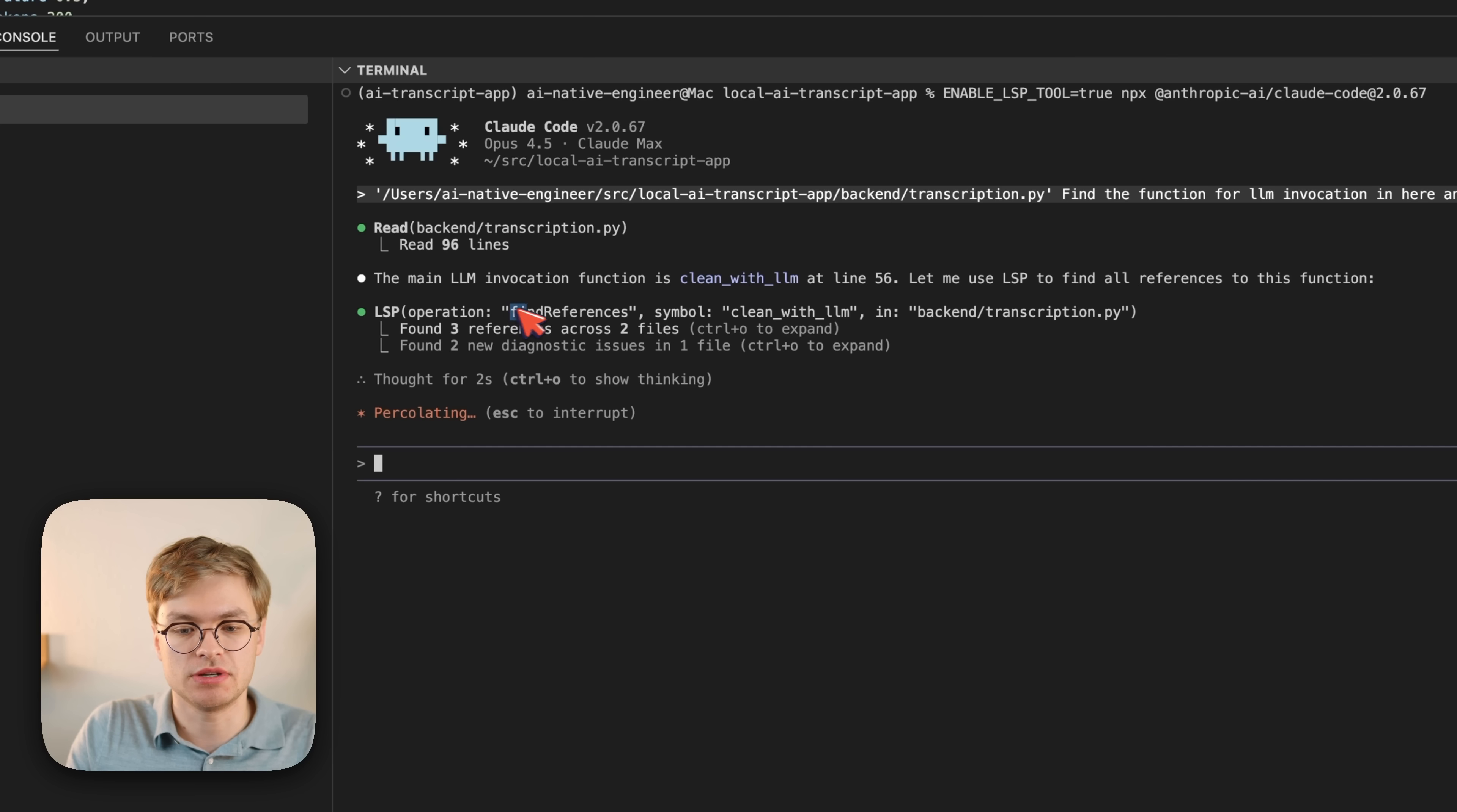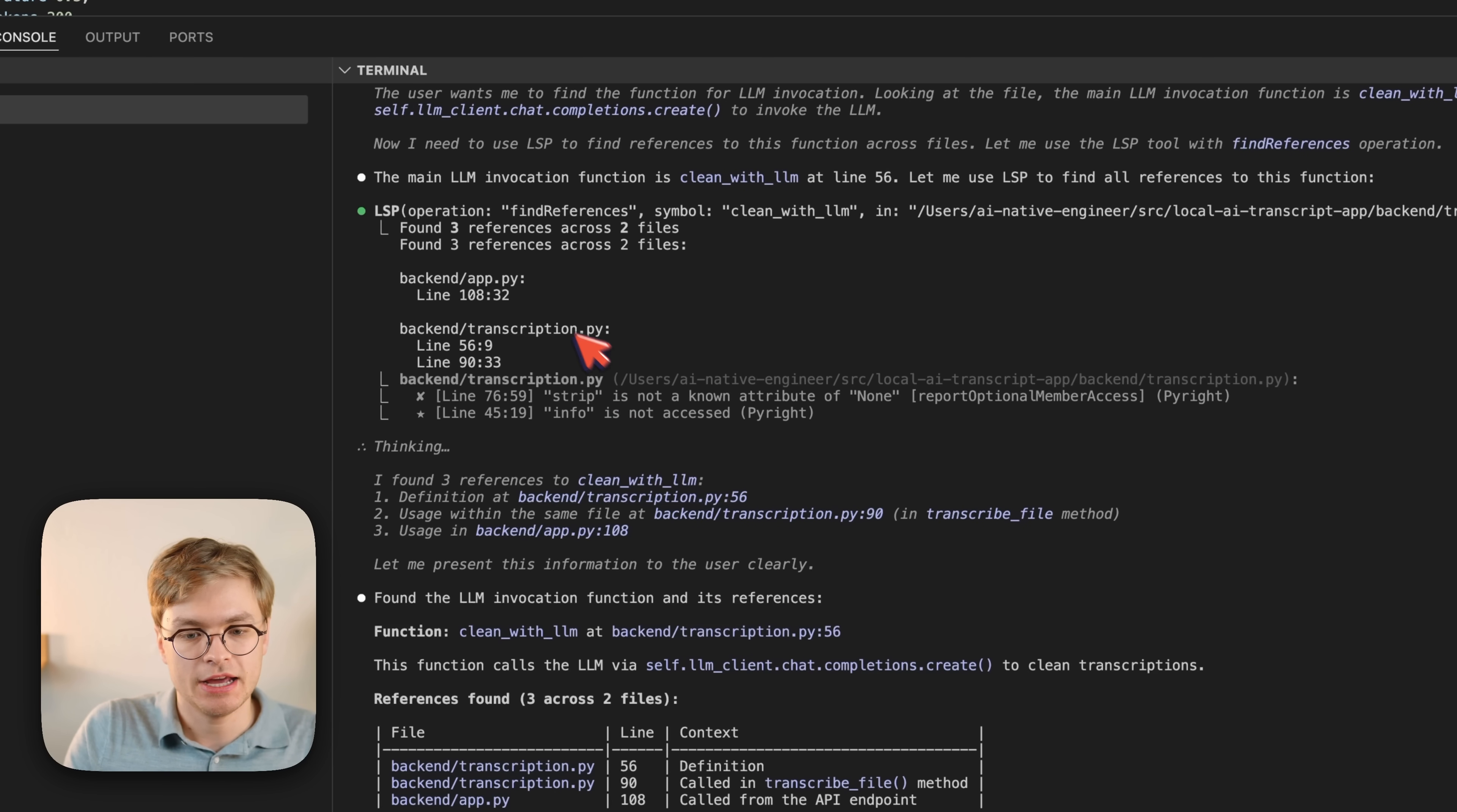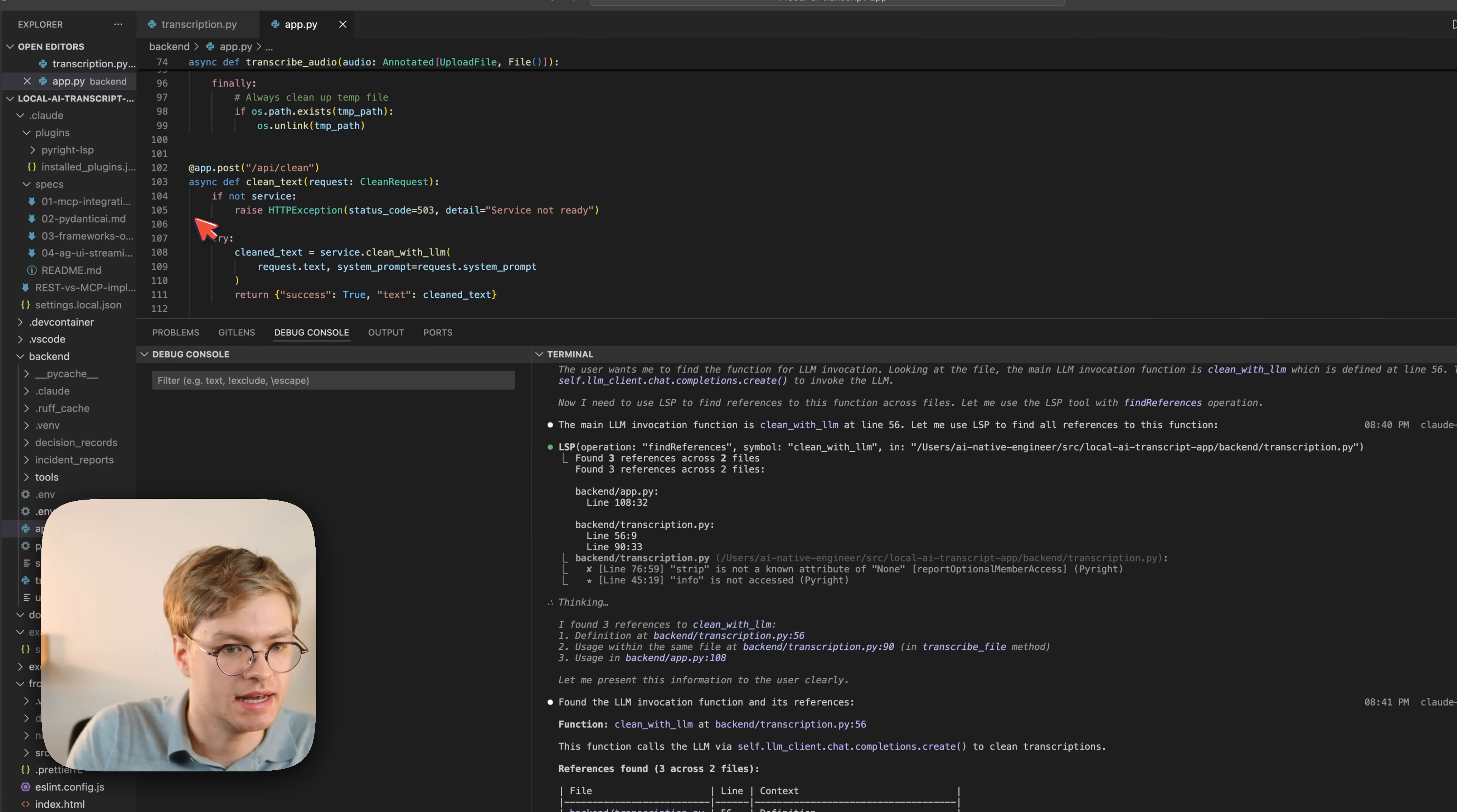So in this case, you can see it's using find references, and immediately it found three references across two files. So I can do control O here to just expand that a little bit, and you can see that it finds in backend app.py, on line 108, which I can just scroll to right here, 108.